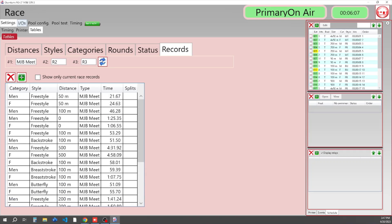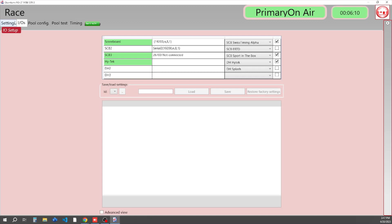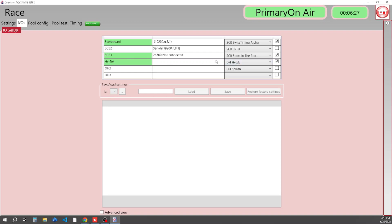Our next tab is IOs, which stands for Inputs and Outputs. In your system, we can have up to three scoreboards if we want to, using Swiss Timing Alpha, using UNT protocol, or Scoreboard ERTD. We also can set our data handling outputs.